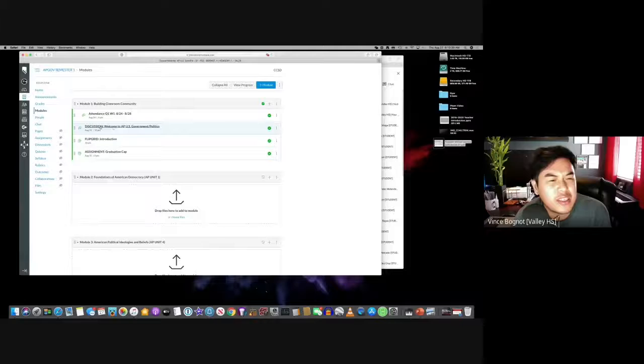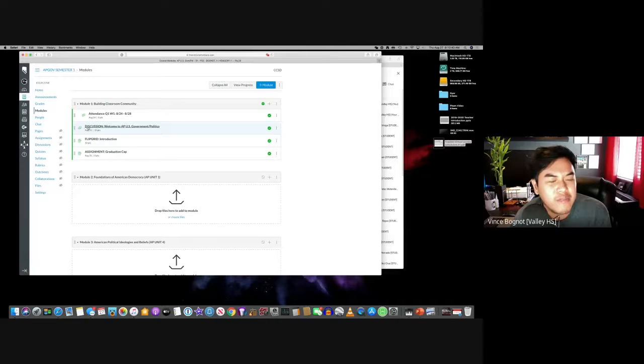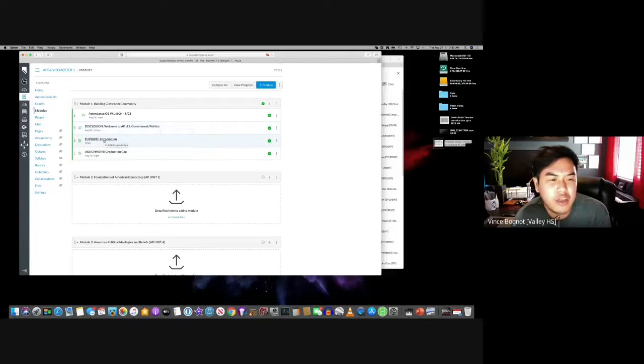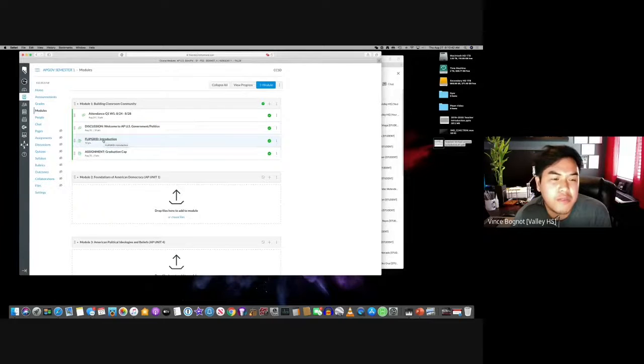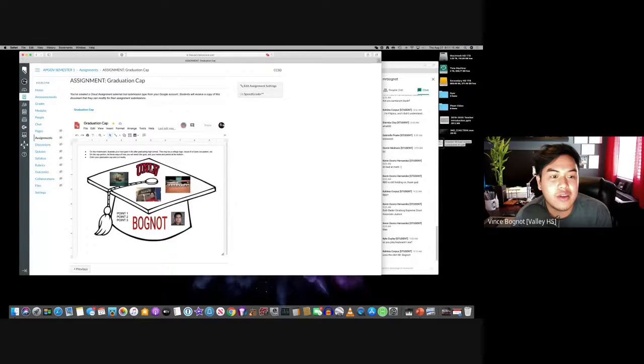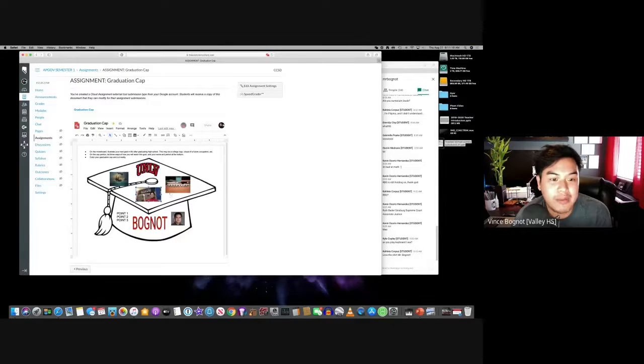I'm your host, Mr. Bognot, B-O-G-N-O-T. So today is going to be a relatively interesting day. You'll have your first couple of assignments that will be assigned to you. Finish the discussion, which is very simple. You will do the Flipgrid. Create your own graduation cap.